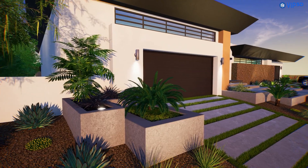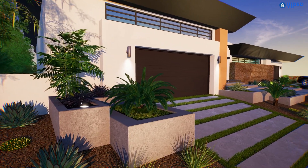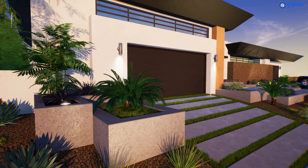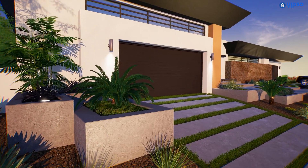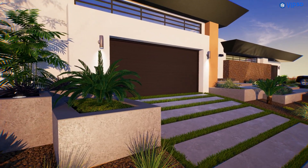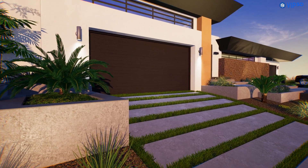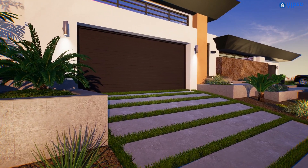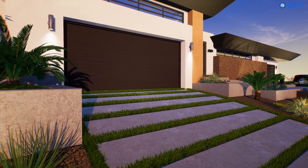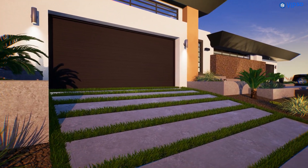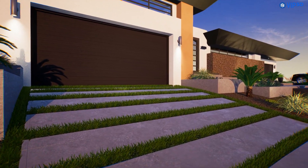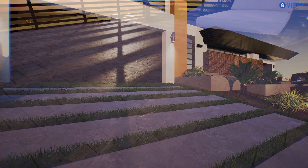3D grass has been so popular in version 3, we've added 3D grass to coping and coping draw mode to make it even easier to create stepping stones or contrast between hardscape pavers.